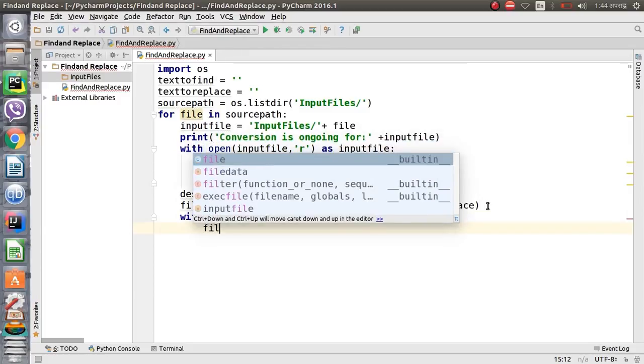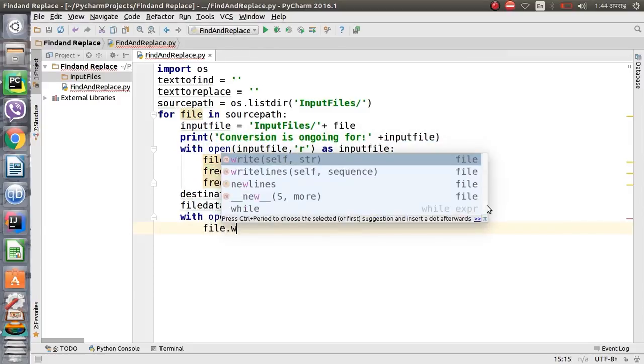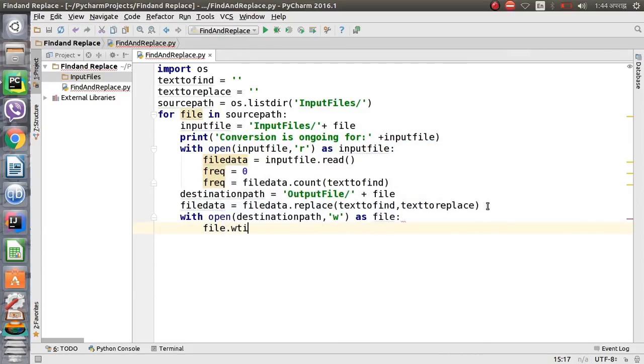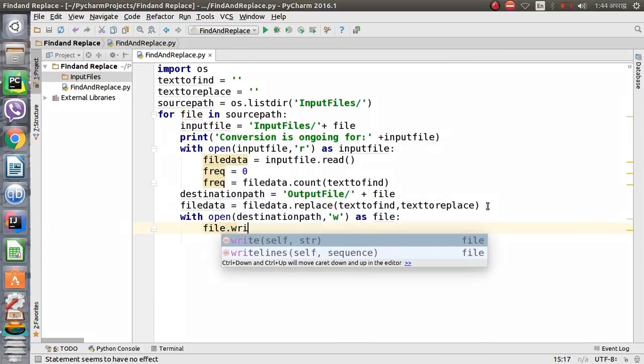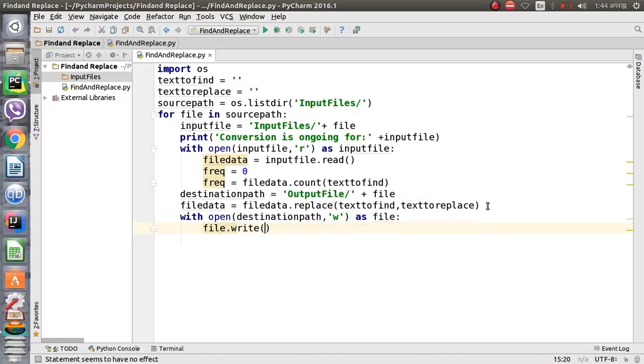The file.write() command will be used to write the file. We have already opened the destination path, and now we write the replaced file_data to that destination.